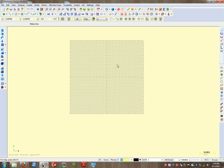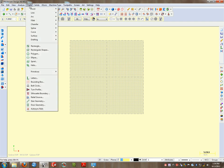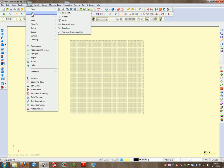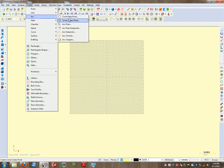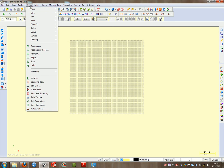In Mastercam, anytime we go to create something, we're going to be using the Create button or the Create menu. So if I want to create a line, I'm going to click on Create Line. If I want to create a circle, I'm going to go to Create Arc and find a circle. So anytime you're creating something from scratch, you want to use the Create button.